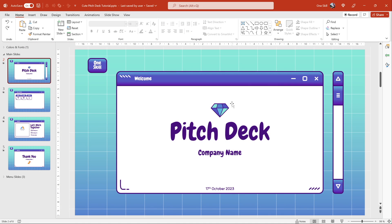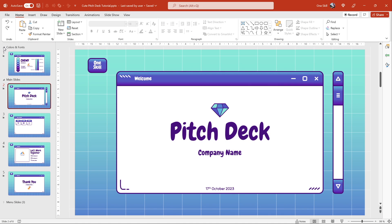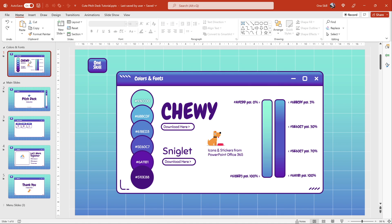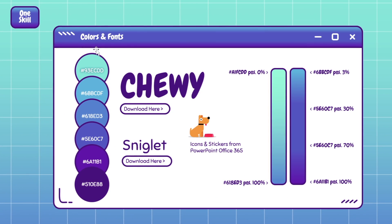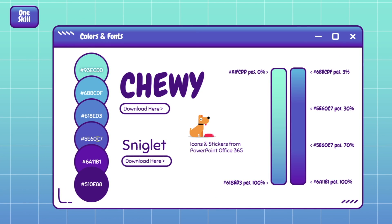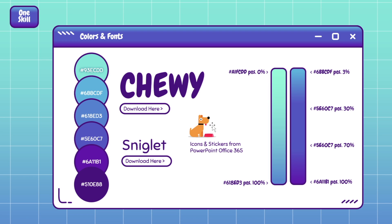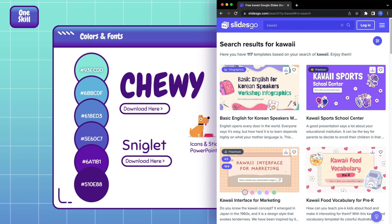Alright my friends, let's jump into PowerPoint and let's start creating this super cute pitch deck PowerPoint presentation. First of all, here is a little bit of information about the colors and fonts that we'll be using. If you would like to use the same beautiful colors, you can see all of the hex codes on the left side of the screen. We'll be using two super cute fonts, Chewy and Sniglet. You can find links to these fonts in the video description.